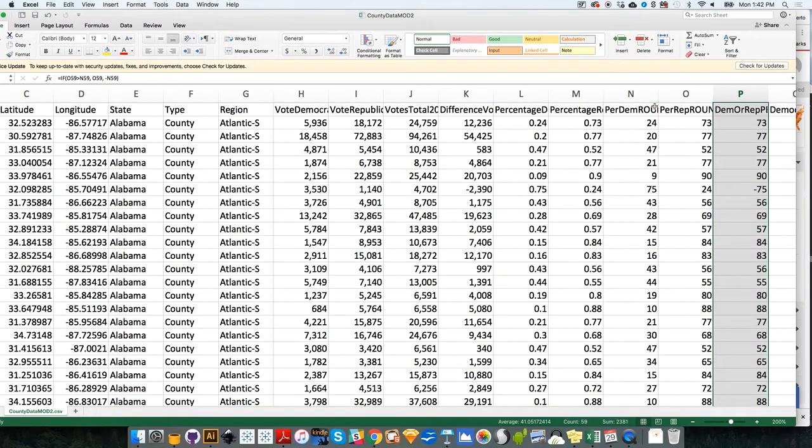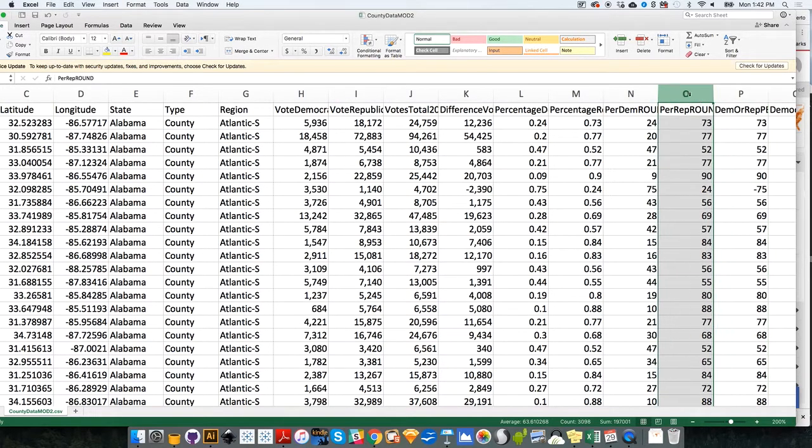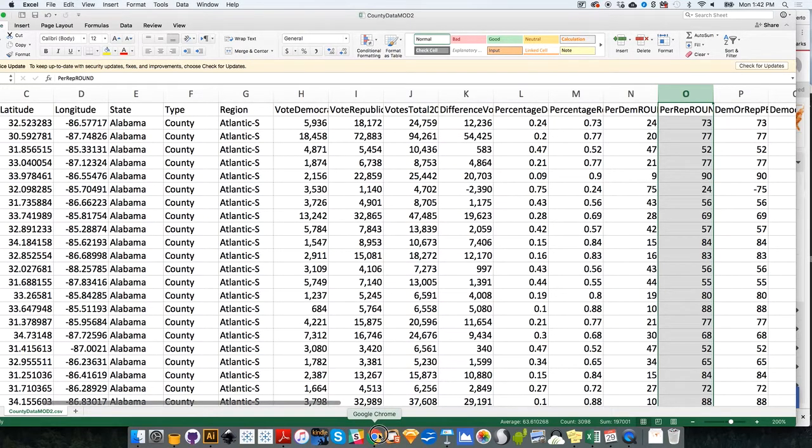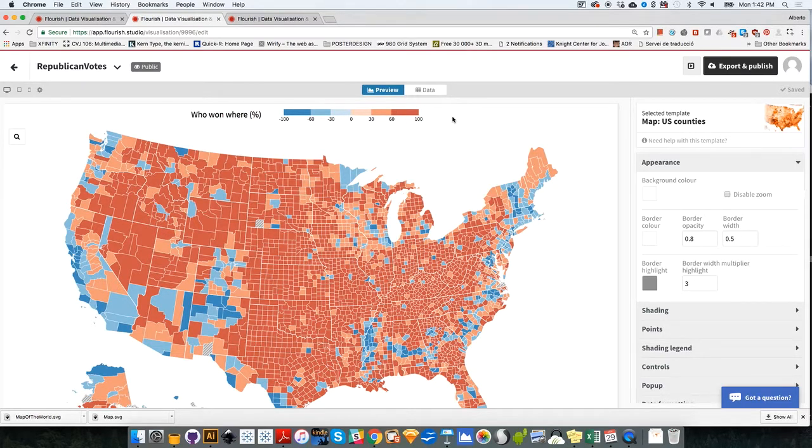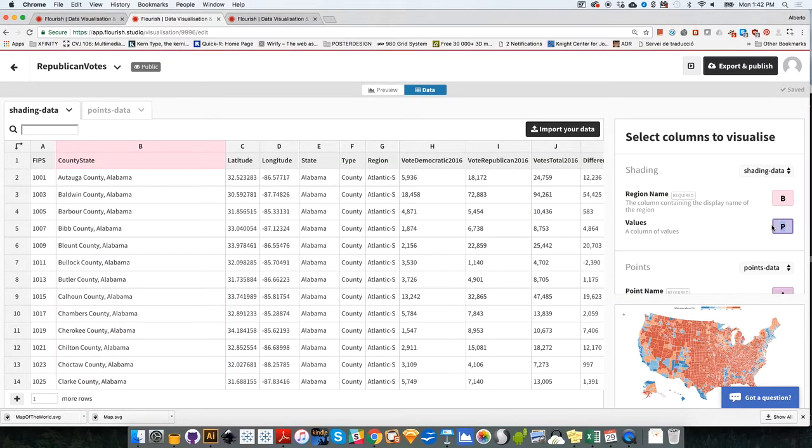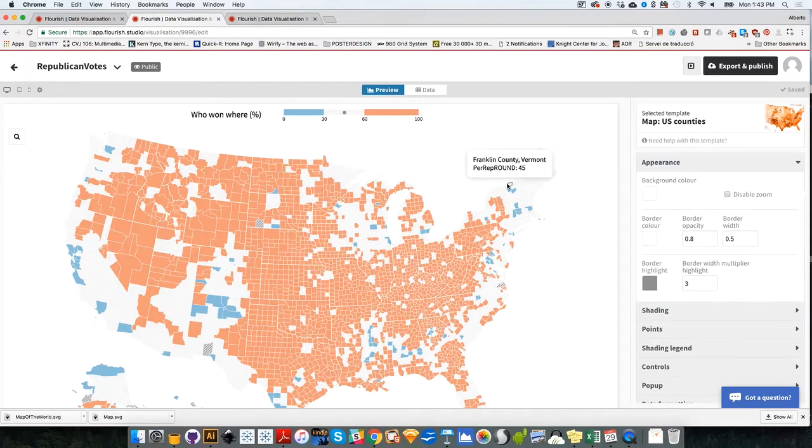It's going to look identical to the who won where map, just because we are using the same color we were using before. The only thing that we would need to do is to go to the data section over here. We need to finish loading. And change the column that it loads. So rather than loading, for example, P, the P column, it should load. So if we're doing the Republican map, it should load the data on the O column. And then instead of using a dual color scheme, we should use a continuous color scheme. So here's the map. I'm going to go to data. And instead of P, I'm going to load O. So that's the column that contains the percentage of Republicans.